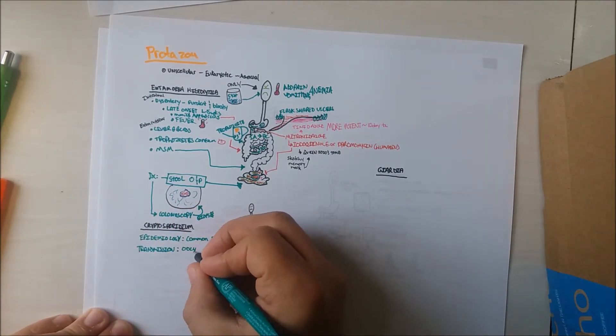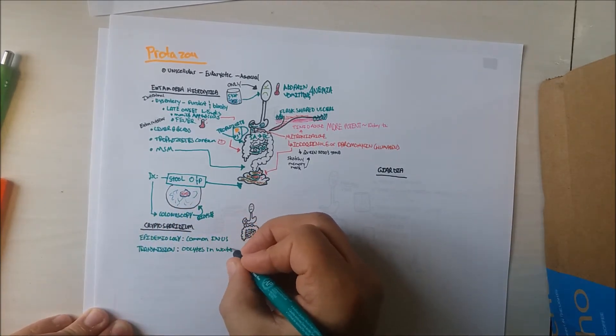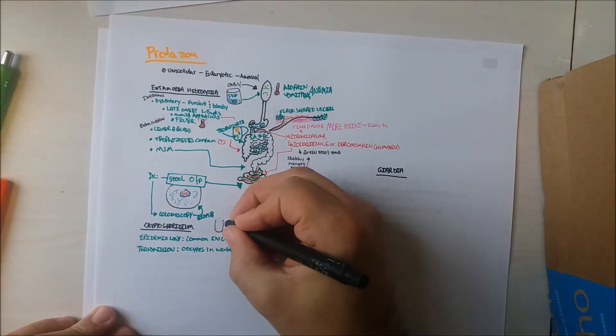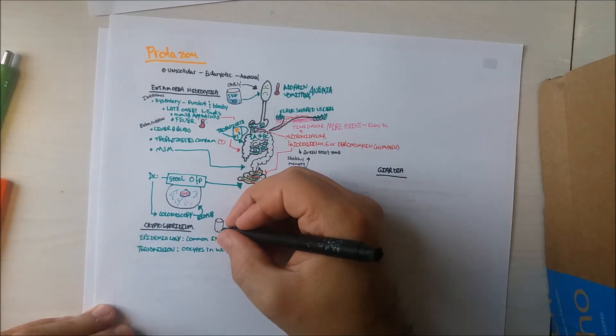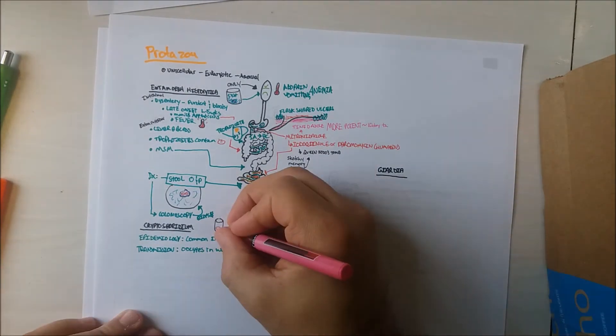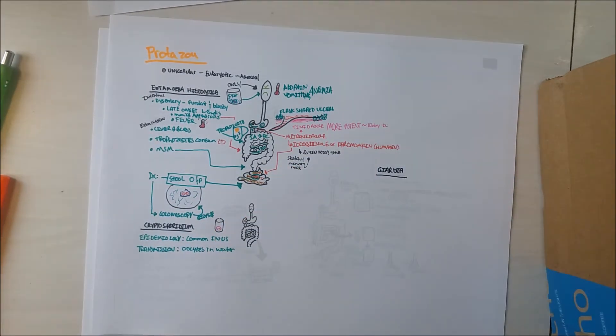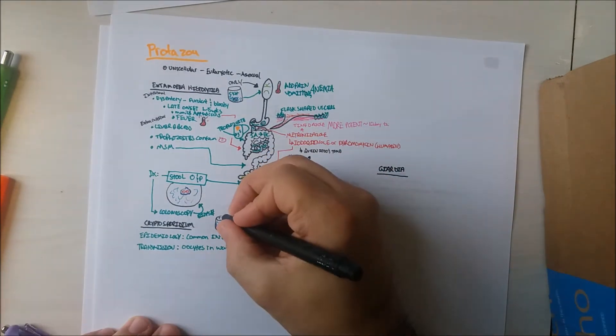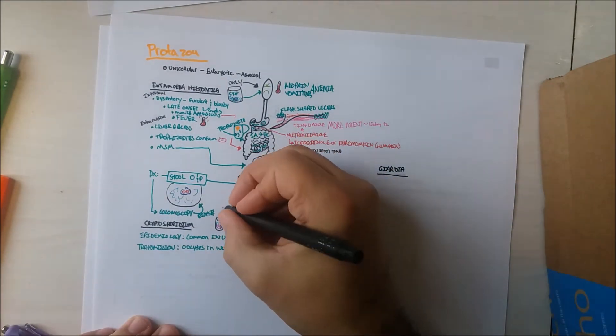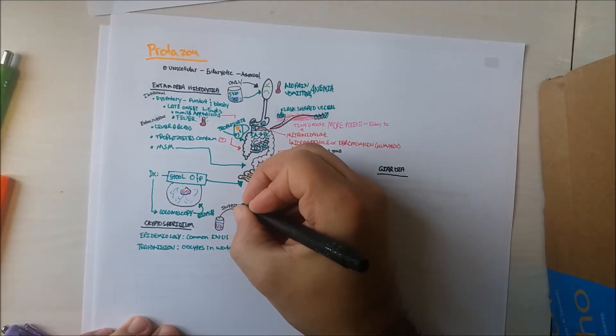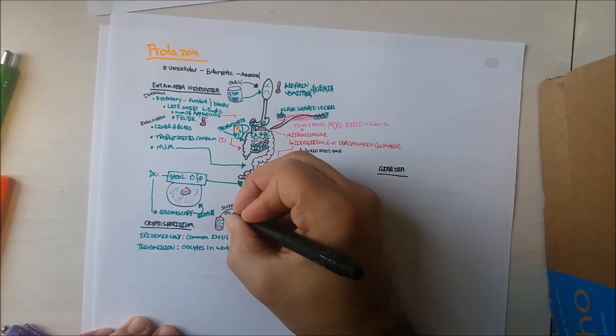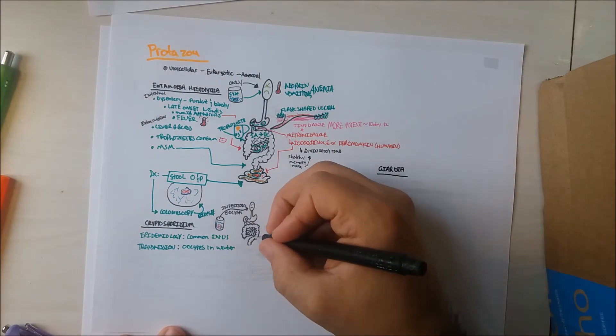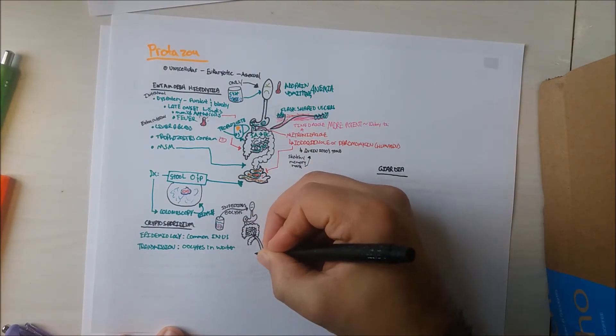Oocytes are the infectious stage. About 100 oocytes is an infectious dose. They are highly resistant to environmental stress and disinfectants like chlorine.